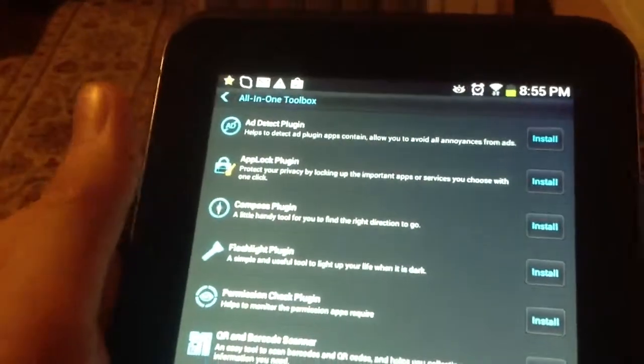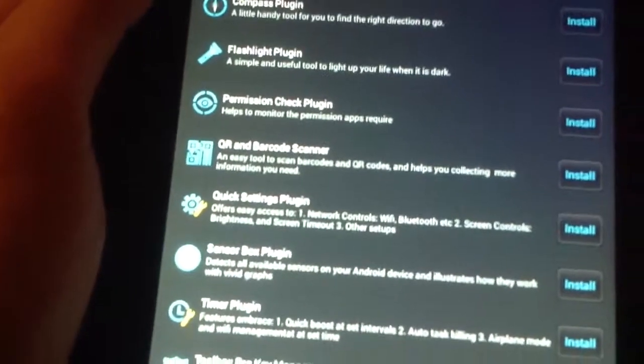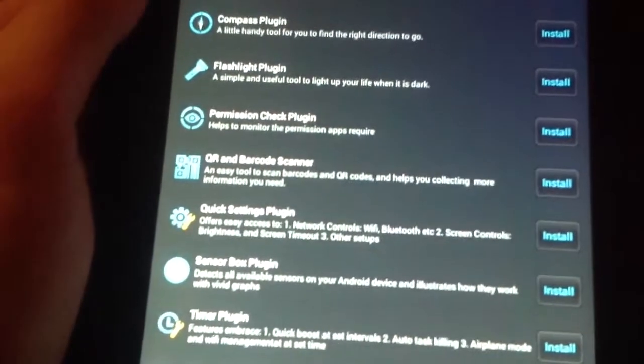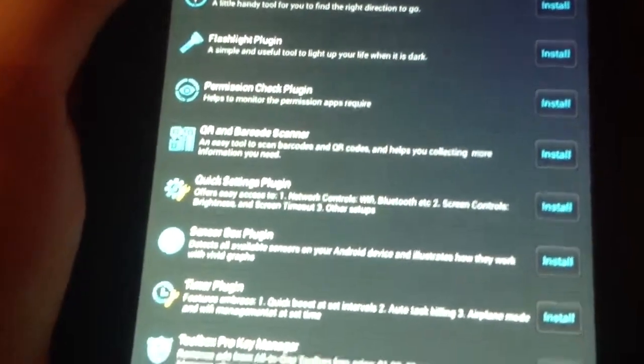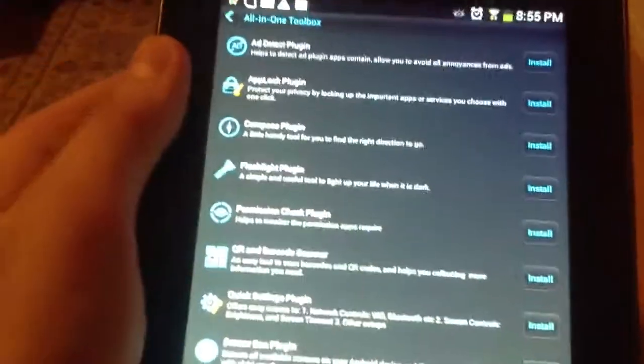Compass, flashlight, what is this, QR barcode scanner, quick settings, sensor detect. Basically, anything you can actually want for a tablet.